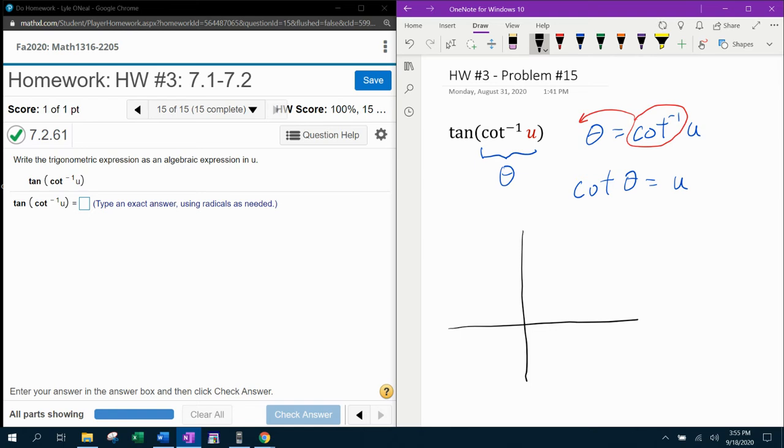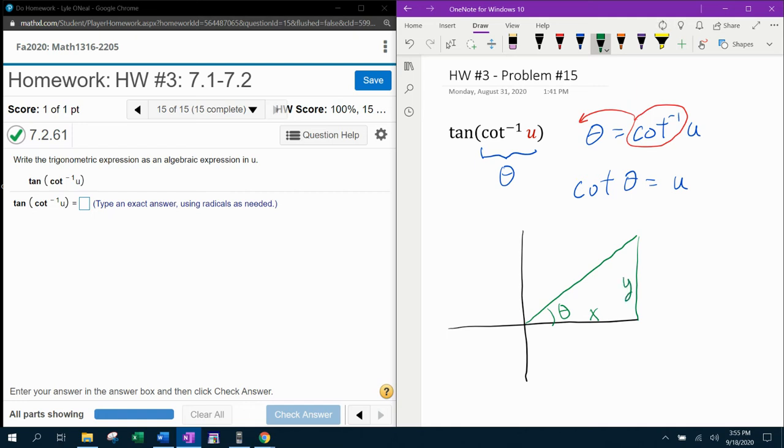So we know that our angle is going to be a first quadrant angle where this is the x coordinate or the x side. This would be the y coordinate or the y side. And this would be our radius, which is also the hypotenuse of the right triangle.